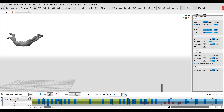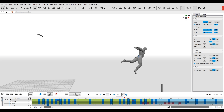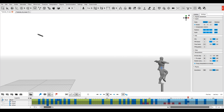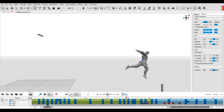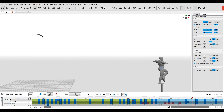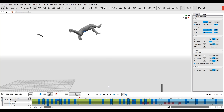Among other things, the application includes tools for creating physically accurate character movements. When you're working with physics, the most important object is the character's center of mass.